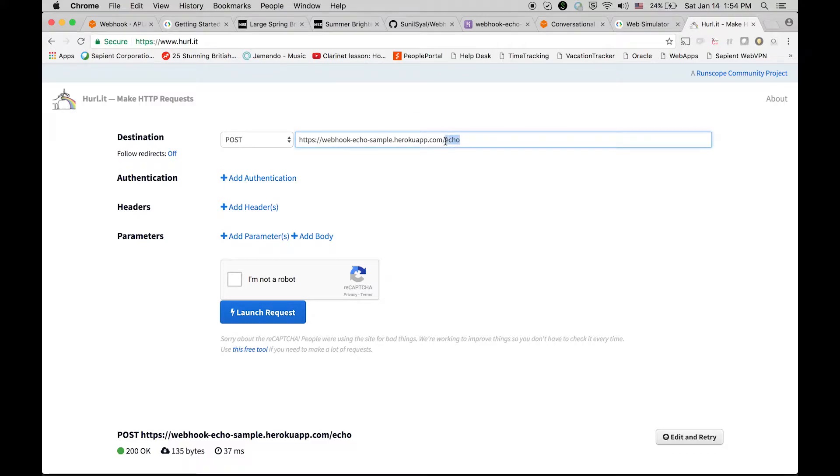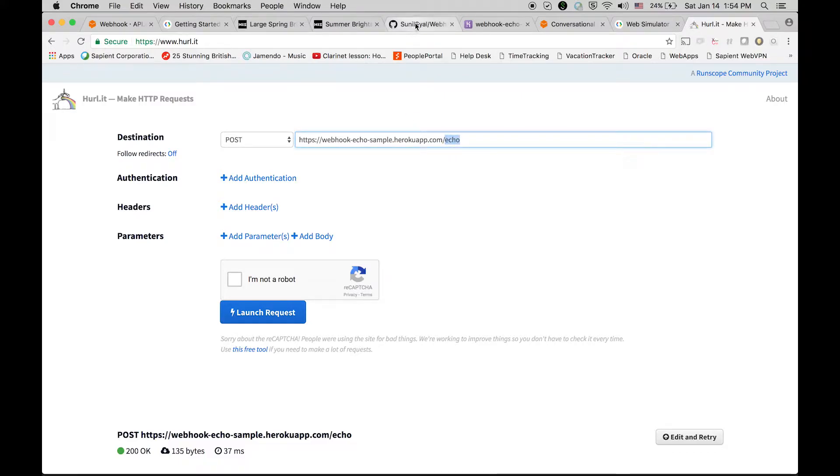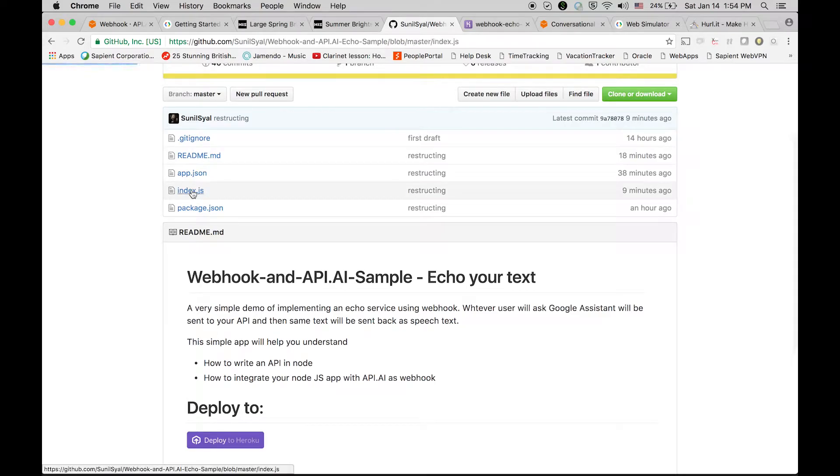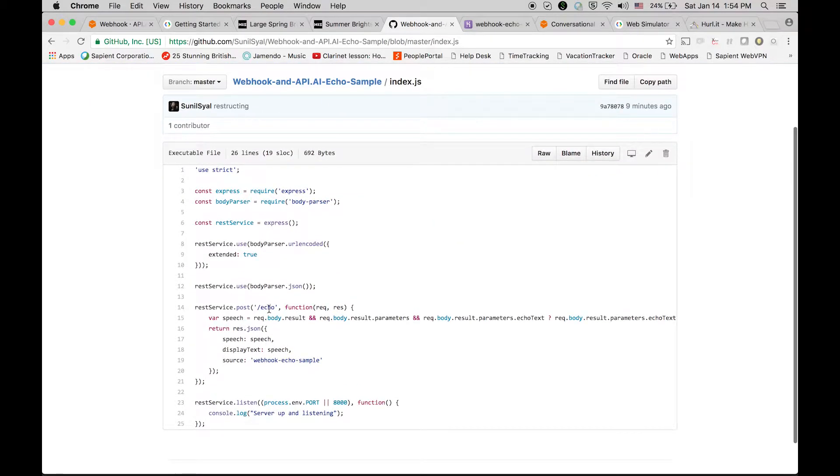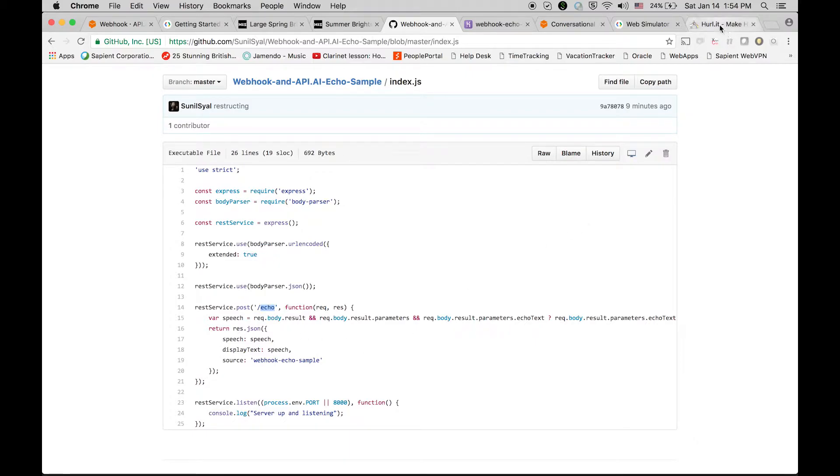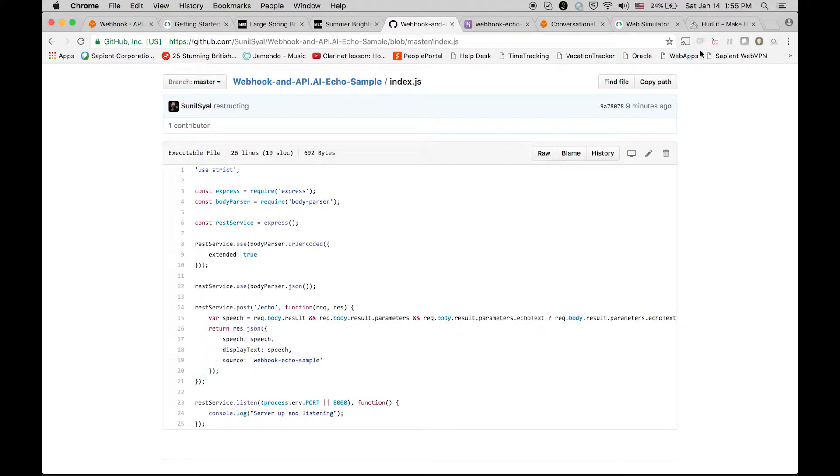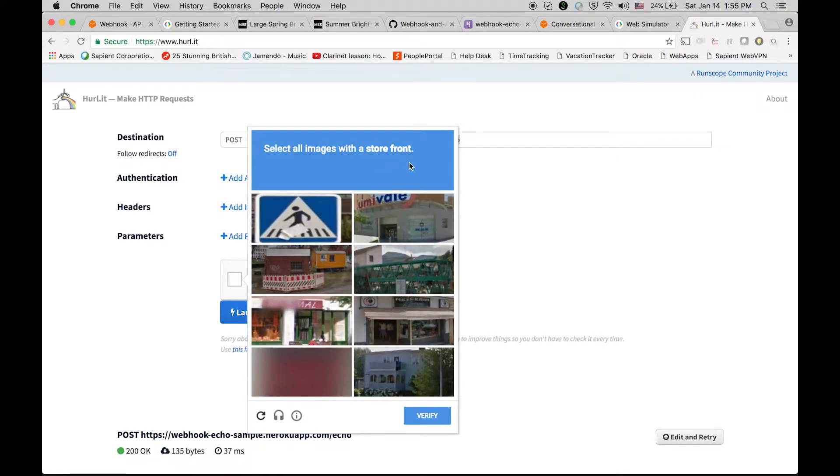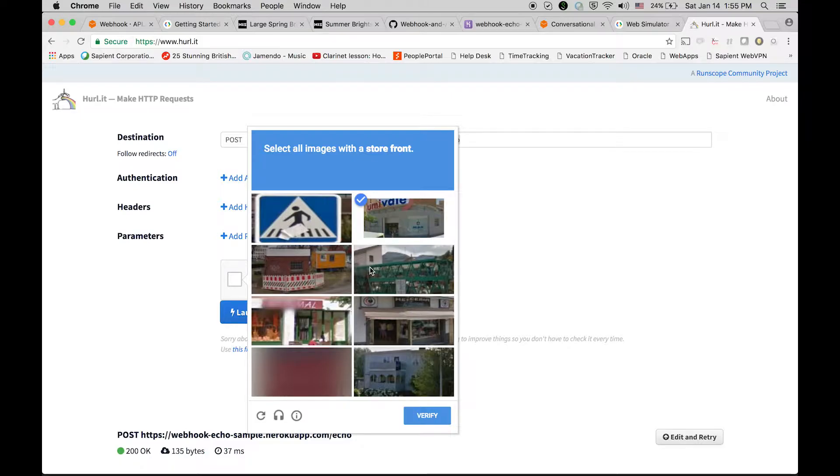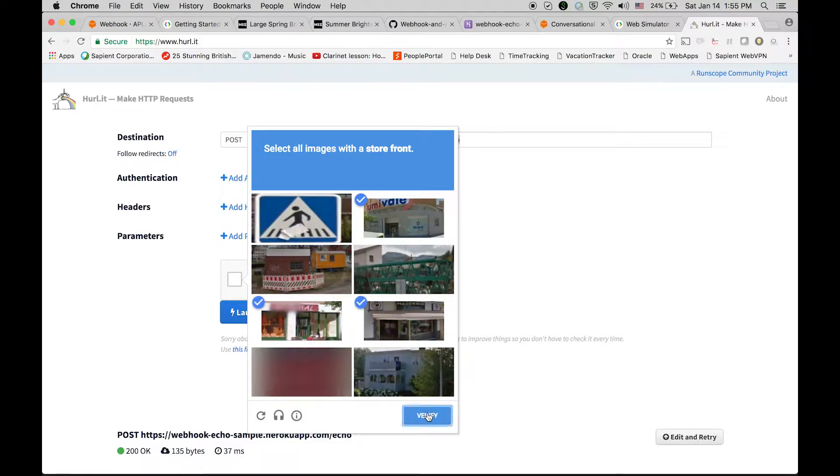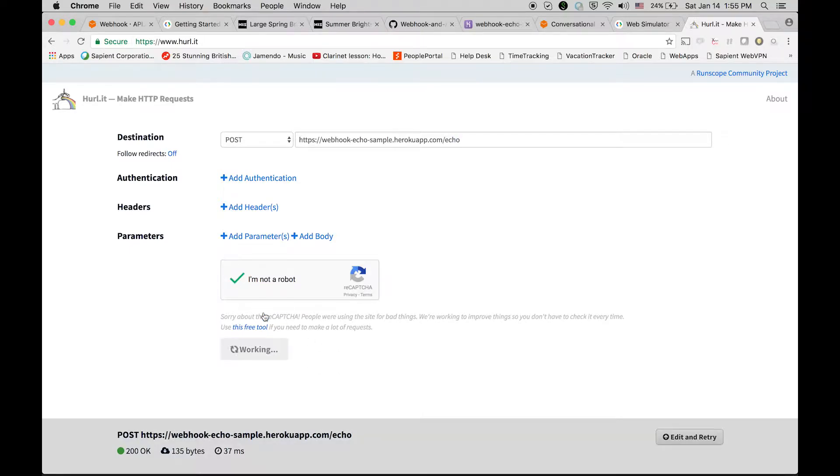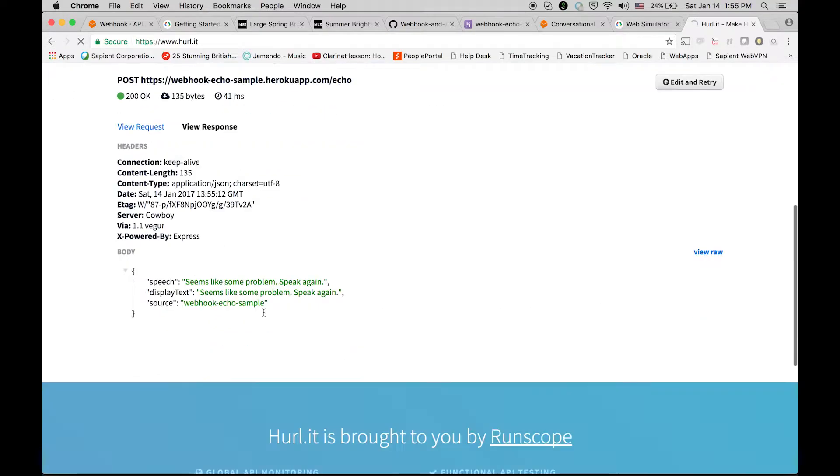This is the API, its name is echo and I'm expecting one parameter echoText here, but I'm not going to send it at all. But we should expect this response in the API. Okay, I'm not a robot, definitely. Launch and let's see. Okay cool, so we are getting the response speech, display text, and source also.